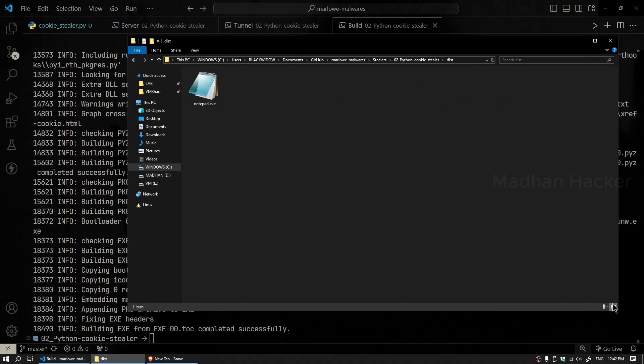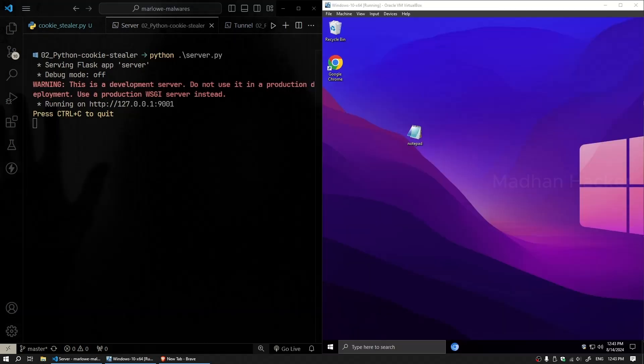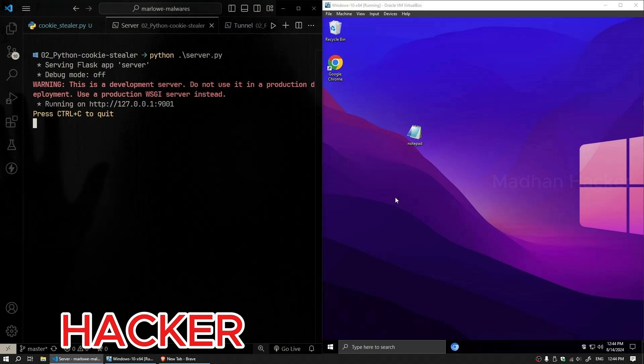As you can see, our malware has built successfully and appears as a standard notepad application. Now it's time to test it out. For this demonstration, we're using two machines.